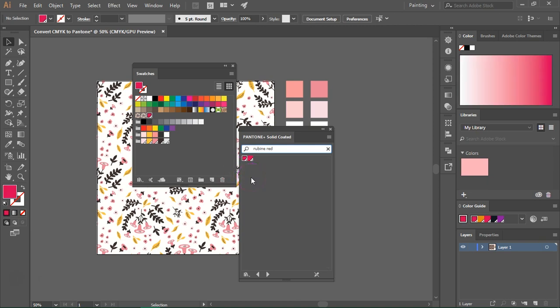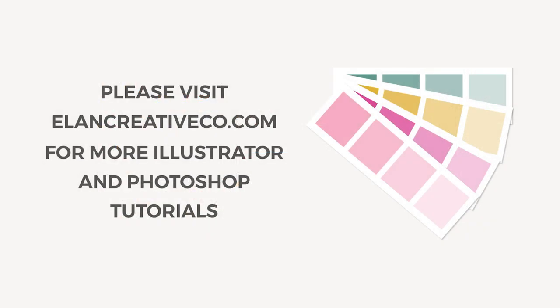I hope you've enjoyed this tutorial. If you want to see more Photoshop or Illustrator tutorials please subscribe to my channel or visit my blog.